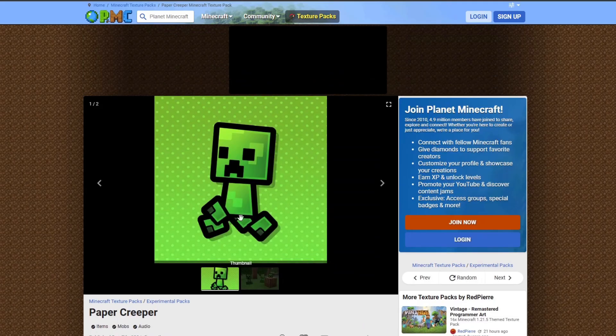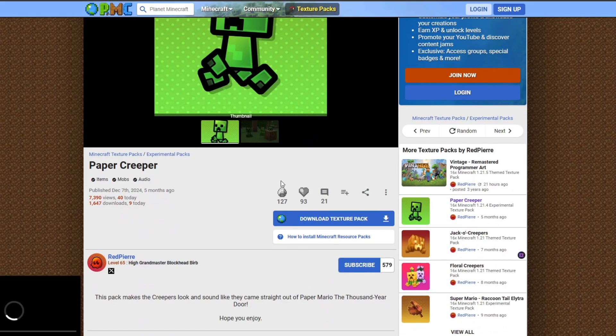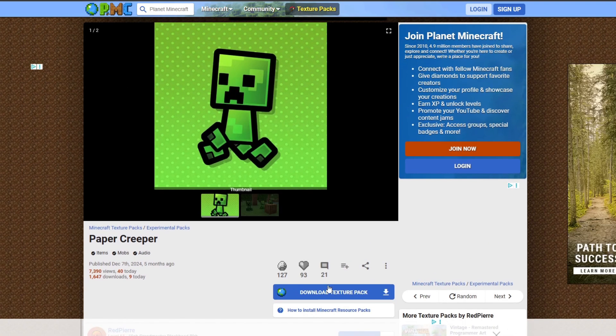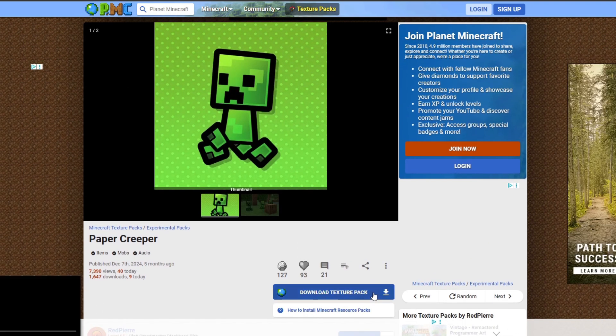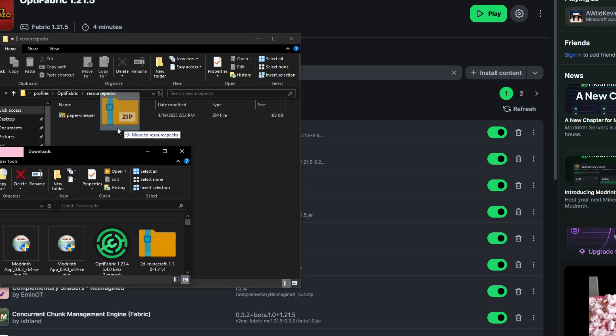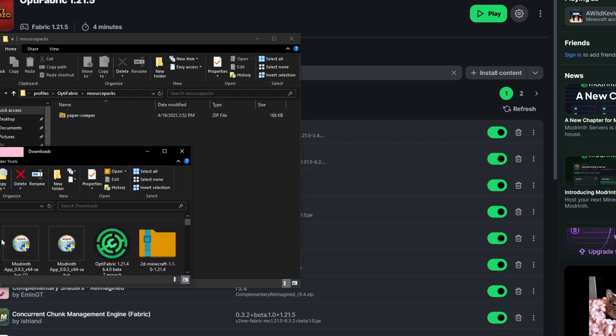The first step is that we can install the Paper Creeper texture pack. Download that from the Planet Minecraft link in the description below and then simply drag and drop that into your resource packs folder for that mod pack.